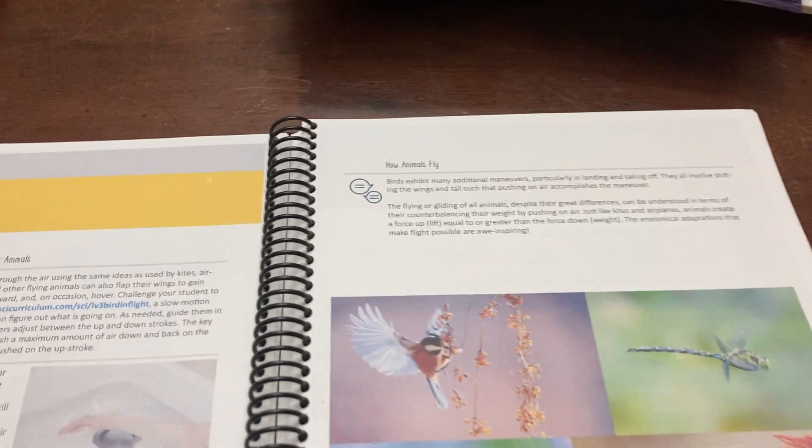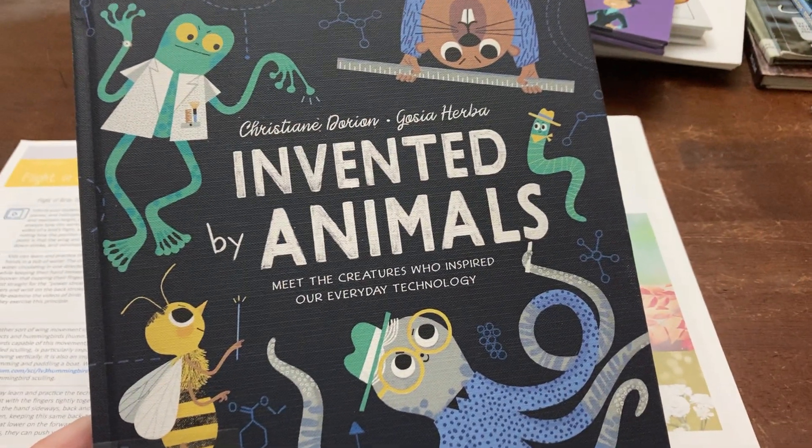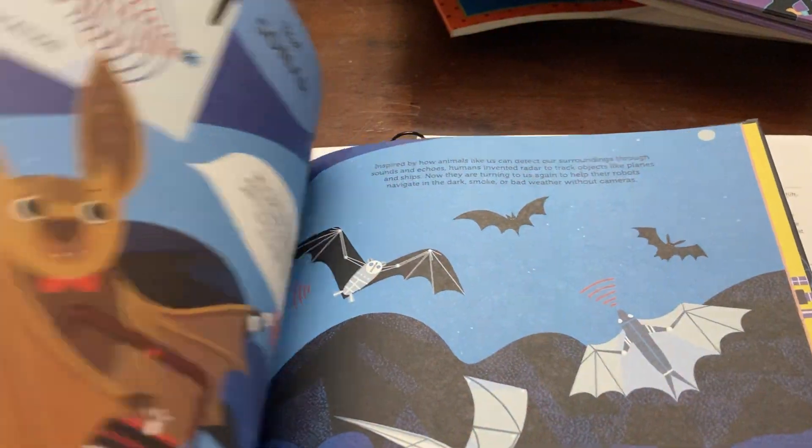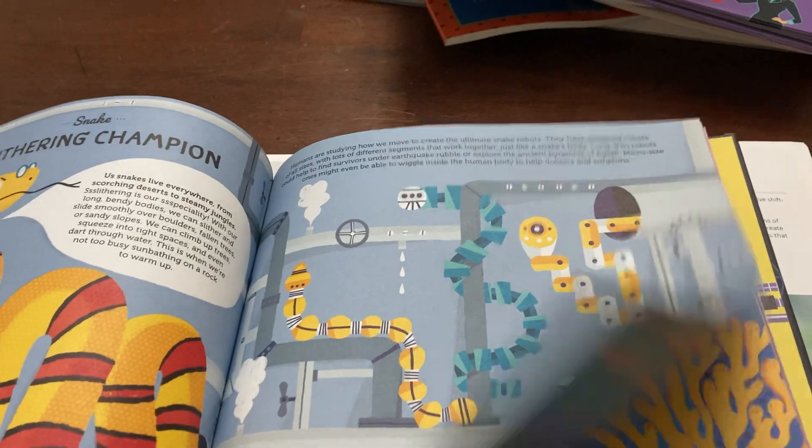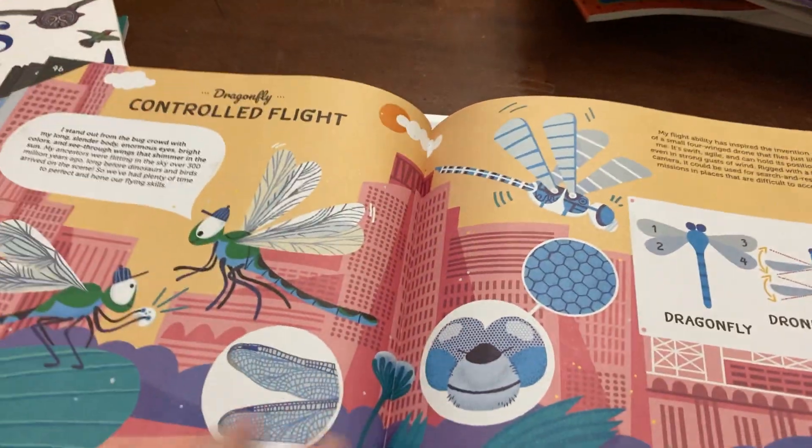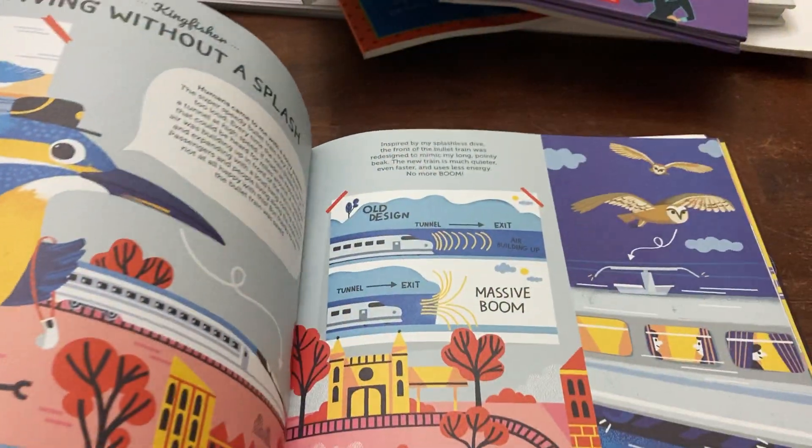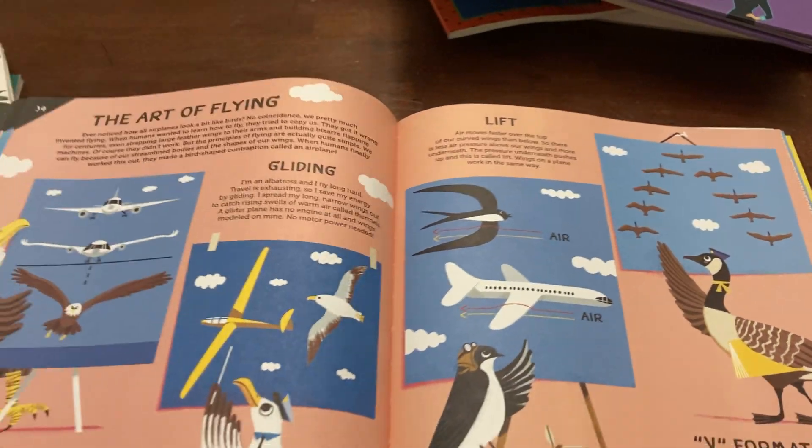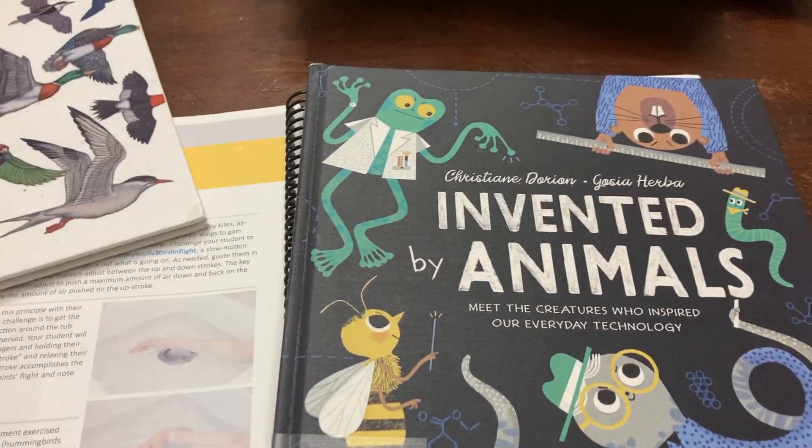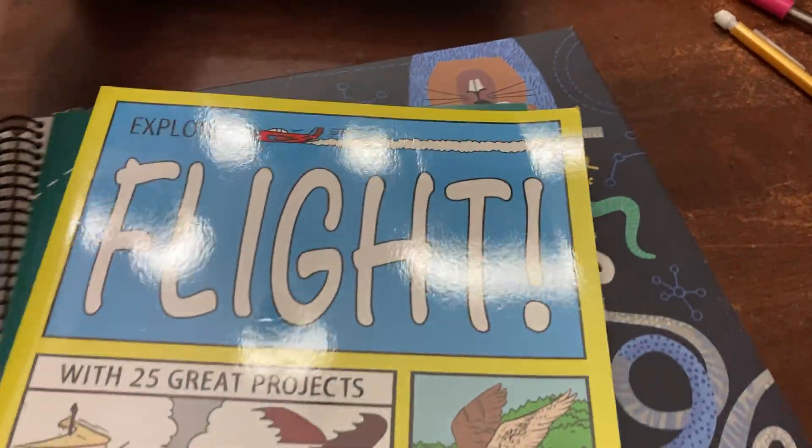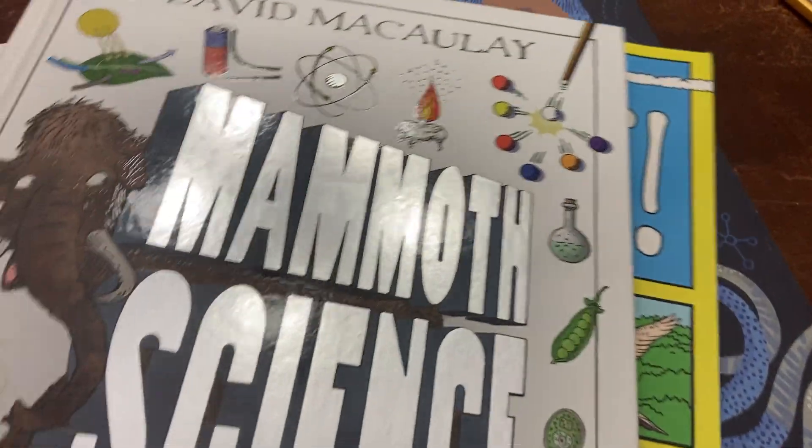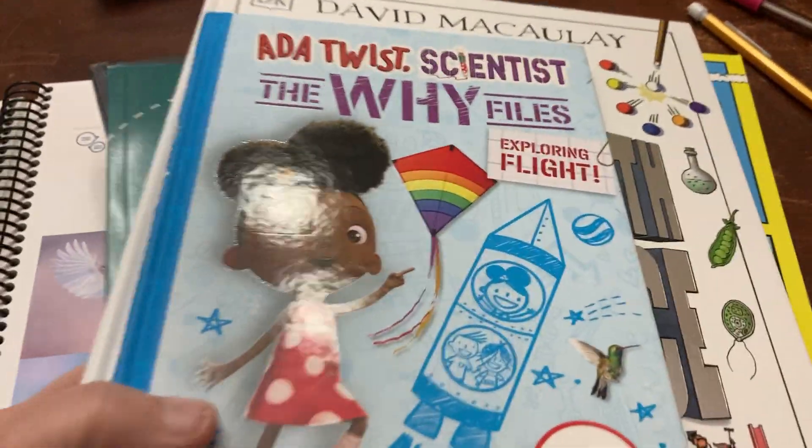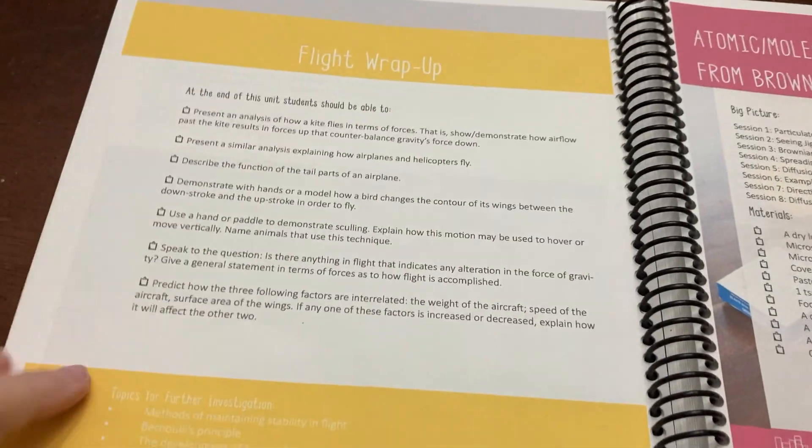Another book that I added on that was kind of just a fun add-on was this Invented by Animals: Meet the Creatures Who Inspired Everyday Technology. There were a couple in here about flight. Controlling Flight: The Dragonfly. That was a fun read because we talked about a dragonfly. There was another one, The Art of Flying. So this was a fun add-on. I really am glad that we added these on. This I could take it or leave it. We had it, which is why I chose to add it in. I really enjoyed the picture in there. And then this was a really good add-on as well. So we finished Flight, and that was the wrap-up.